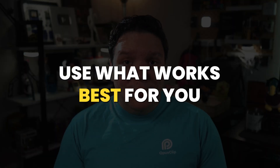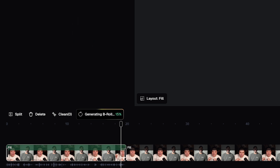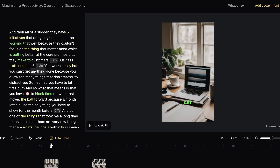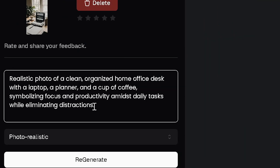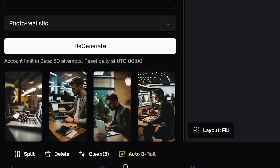Now whatever you choose is completely up to you, and as I always say, use what works best for you. For this video, AI b-roll works great and you can see after a few seconds the b-roll is in. You can watch it and if you like it move on, or click into the b-roll and see the prompt that was used to generate. Here you can keep or change the prompt to fit the b-roll you want better.